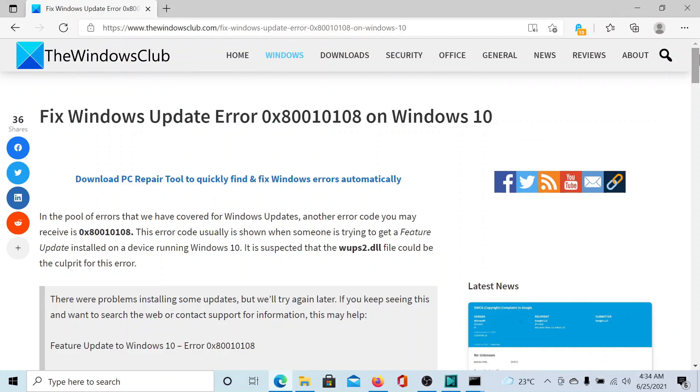Isn't this easy and interesting? If the issue persists, please go to the original article on The Windows Club, scroll down to the comment section, and write your query. We will surely answer it. Do not forget to subscribe to the channel. Thank you for watching this video and have a nice day.